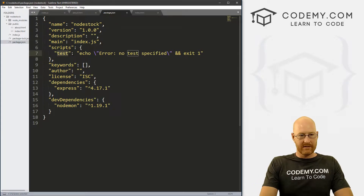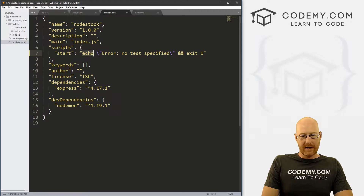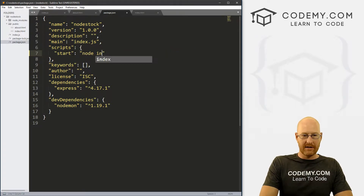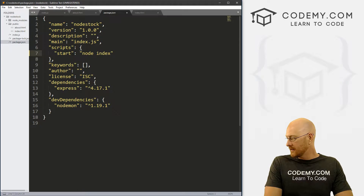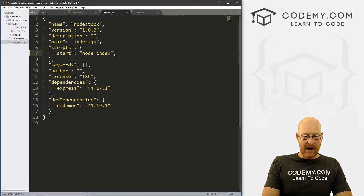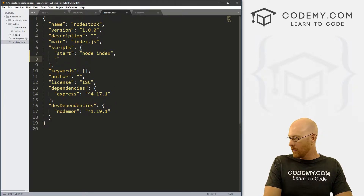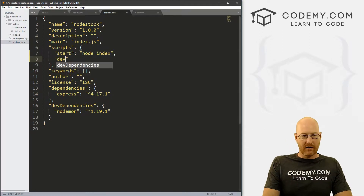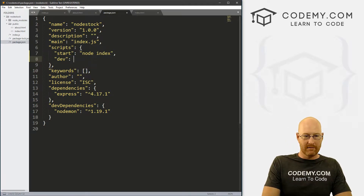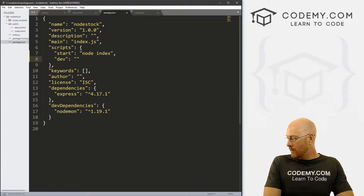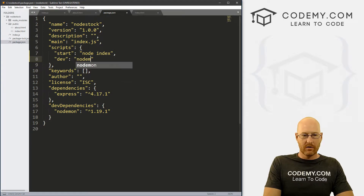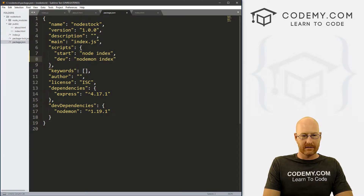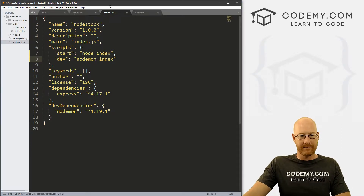We can just delete over 'test' with 'start'. Normally when you start an app, you type node and then the name of the file — index or index.js. So here we do this, put a comma, and then let's create a second one. Let's call it 'dev' for our development environment, and for that we want nodemon index. Go ahead and save that.